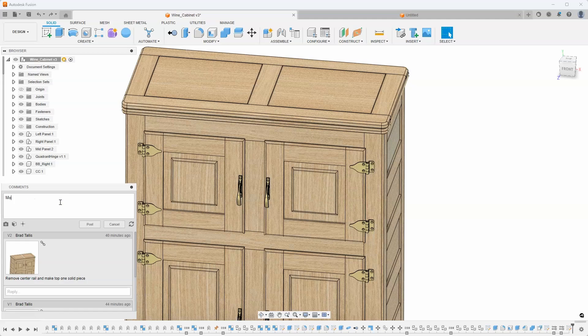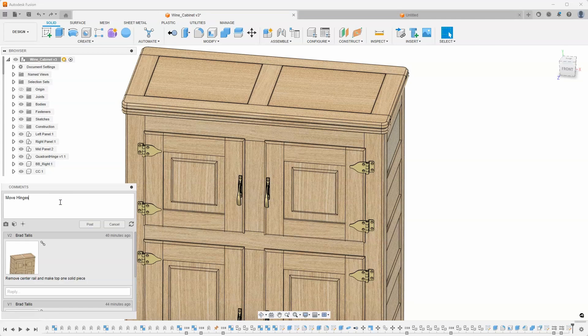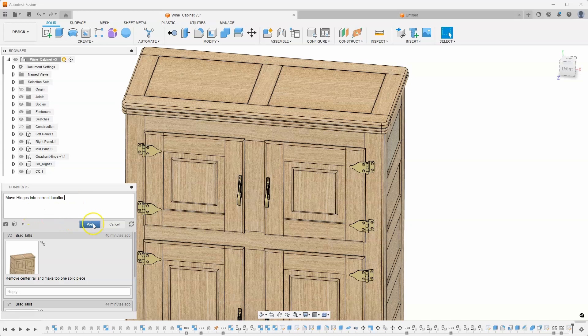move hinges into correct location. Now I can just hit post and that'll just record that text right there.